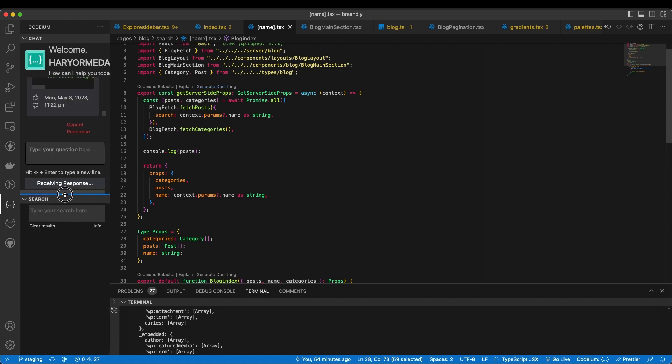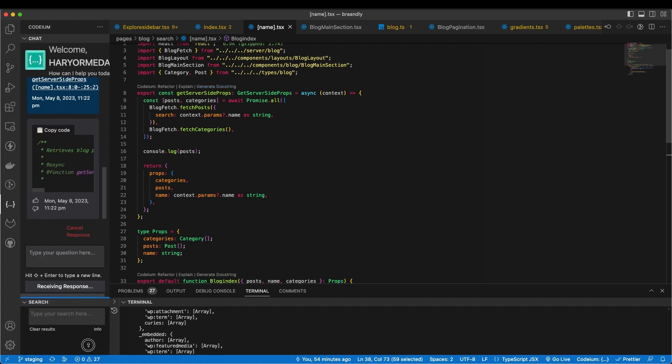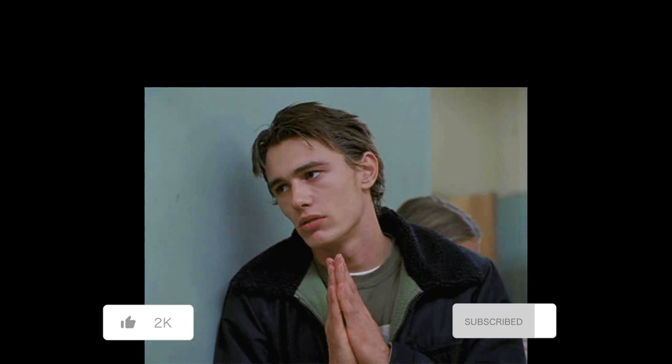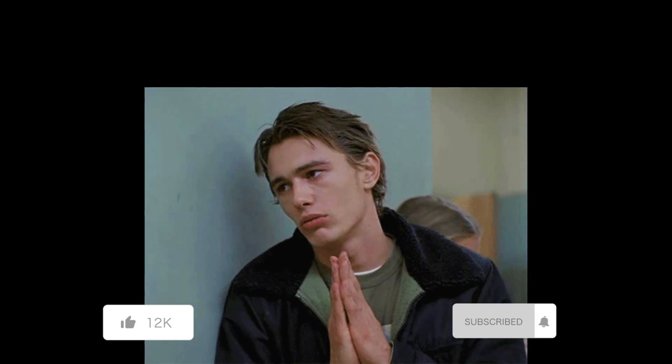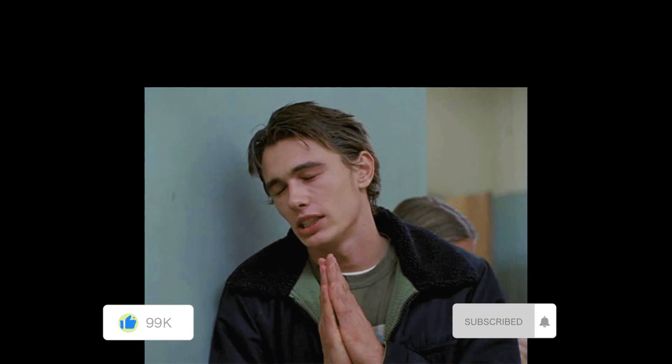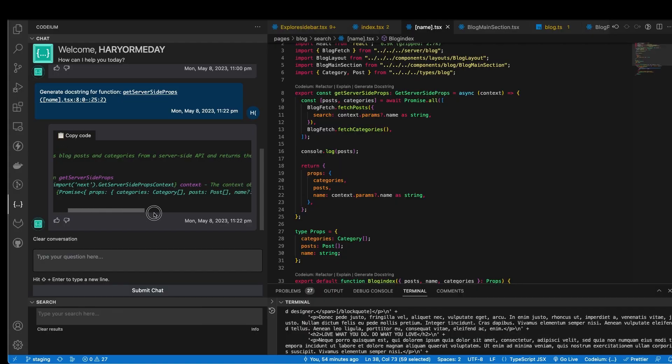I'll be sure to check them out and make a review. And don't forget to like, share, and subscribe — I'll see you in the next one.